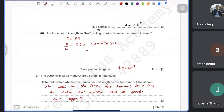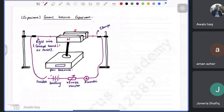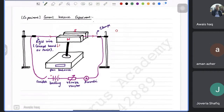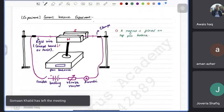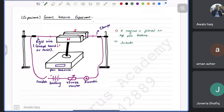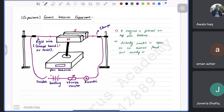The current balance experiment is very important as many questions will be based on it. First, a magnet is placed on top of a pan balance. Initially the switch is open, so no current flows and the reading on the balance is zeroed. We zero it because we don't want to include the weight of the magnet itself.